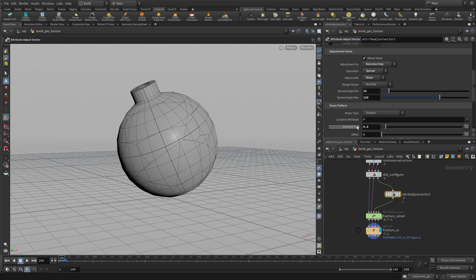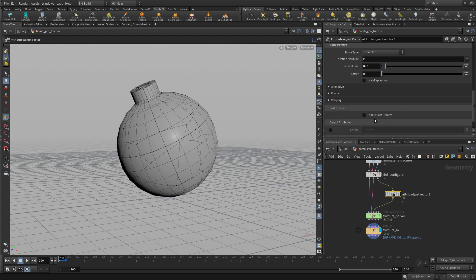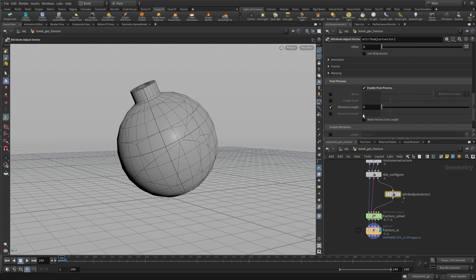That's the size of the pattern, the noise pattern and how it fits into there. And we're going to have a post process where we're going to do a minimum length of 20.